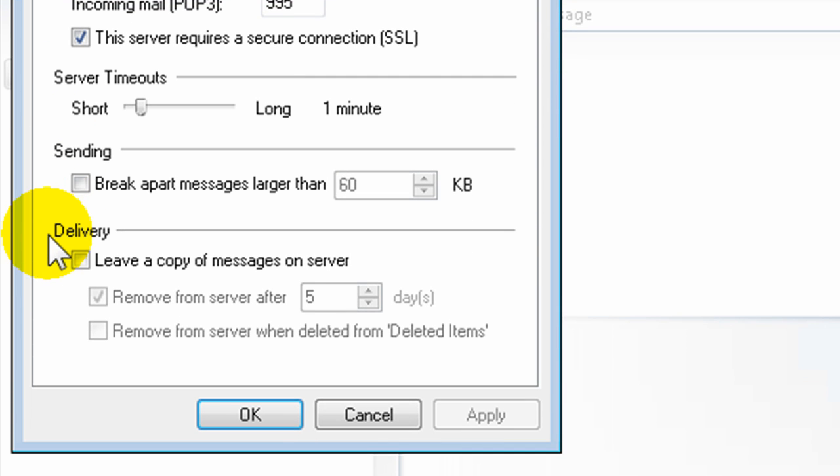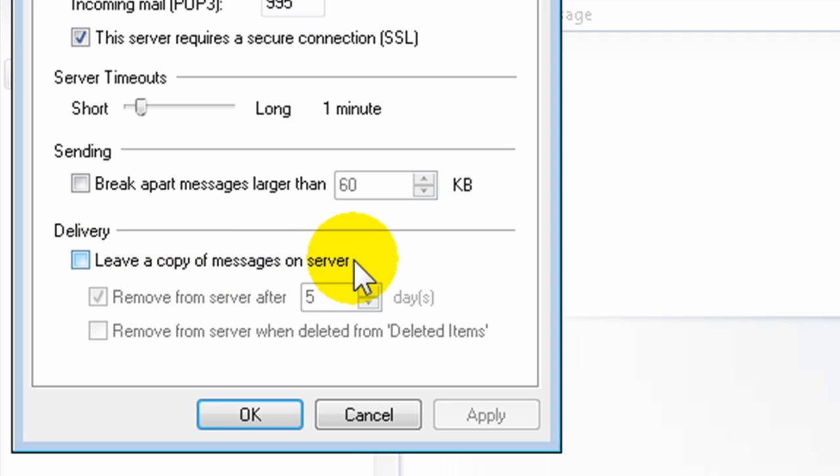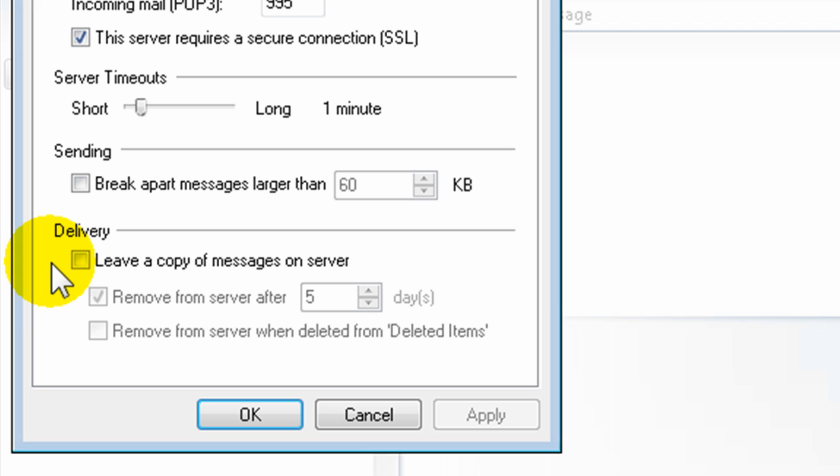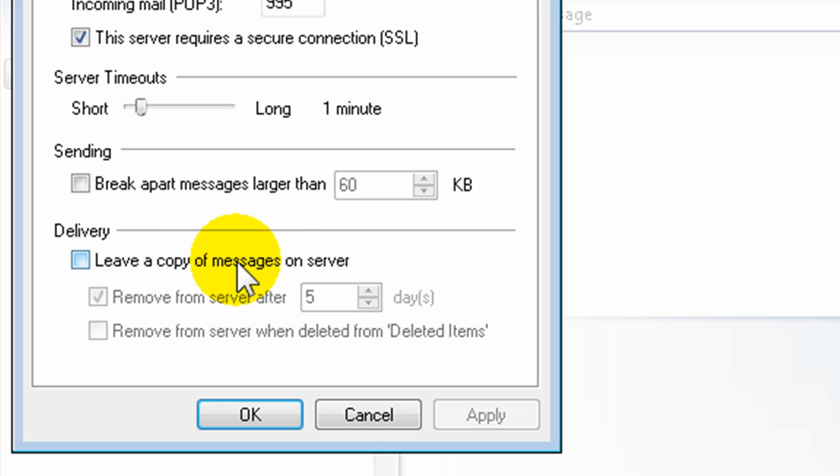Sometimes it'll say Delete Messages on Server, but whatever way it's worded, you want to make sure that you're not leaving a copy of messages on the server. So in this case, I would leave this unchecked.